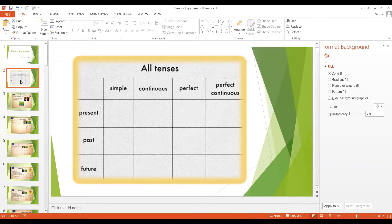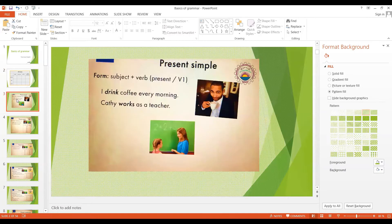The present time and the simple aspect makes the present simple tense. Then we have the present continuous, present perfect, and present perfect continuous. In the same way we can make tenses with the past and the future times as well. We are going to discuss all of these in this lesson. So let's begin with the first tense, the present simple.